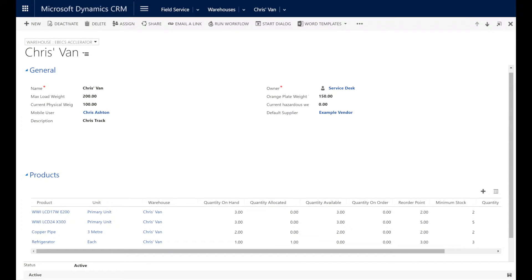I then go on to record my products against my warehouse with their reorder point and also the amount that should be ordered on reorder. We've then created a complicated workflow that will run and look at all of these products recorded against a warehouse and determine whether or not the product should be reordered and a purchase order created.